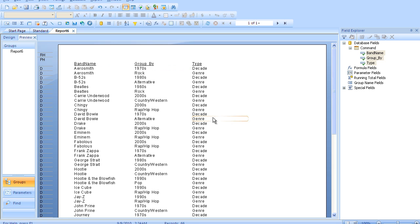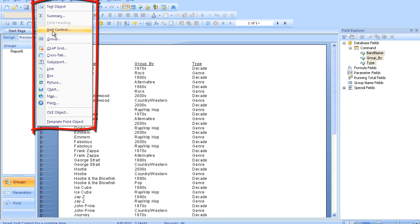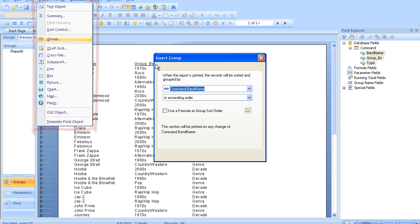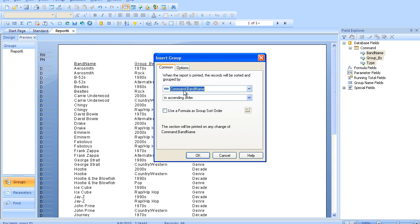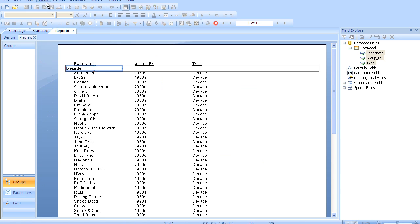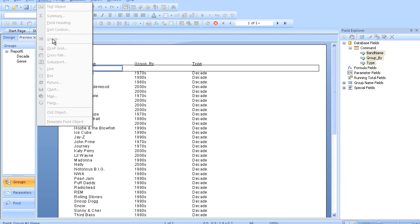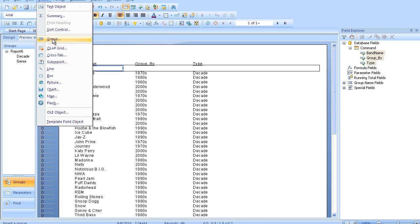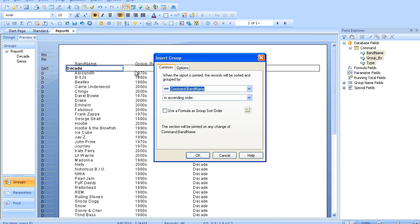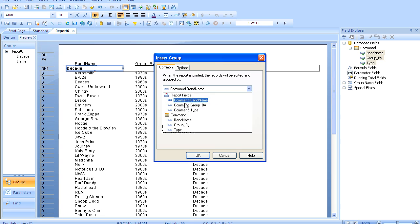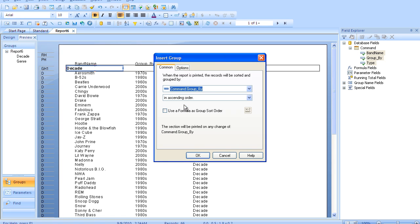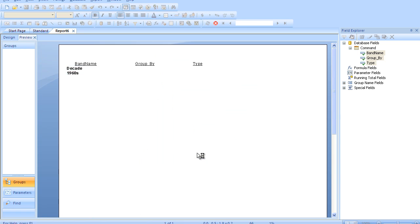Now what this allows us to do is we can go ahead and insert a group for that type and we can insert a group for the group by, which is of course the actual value of the genre or the decade.